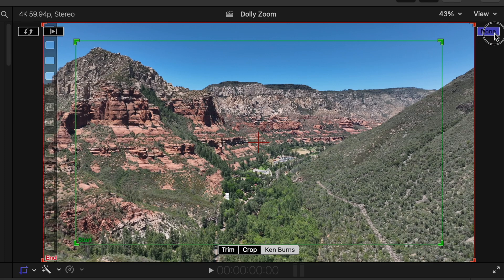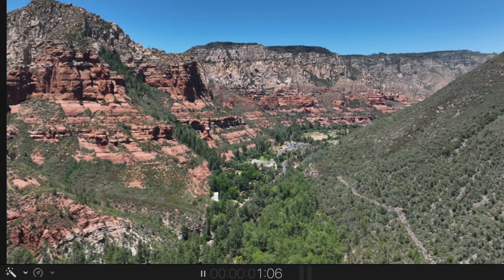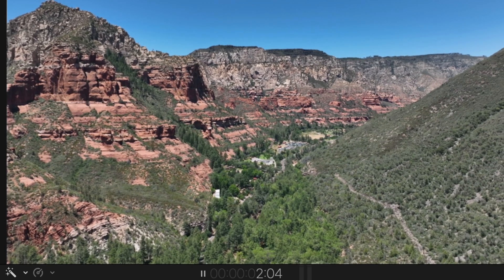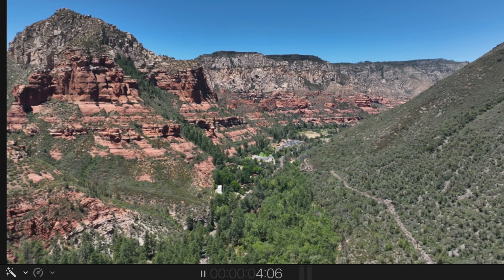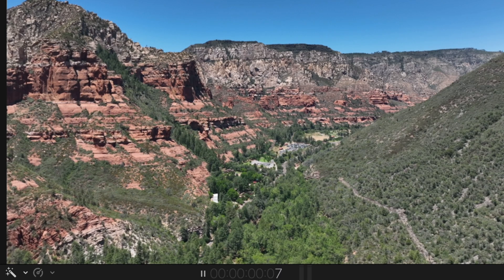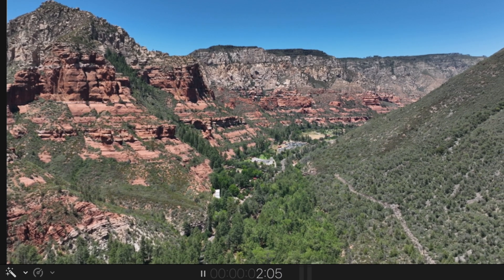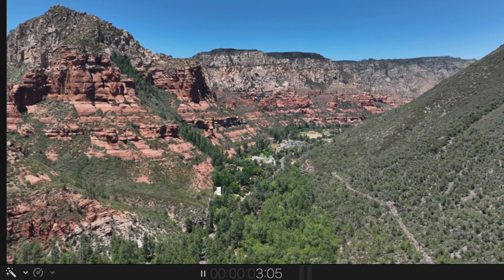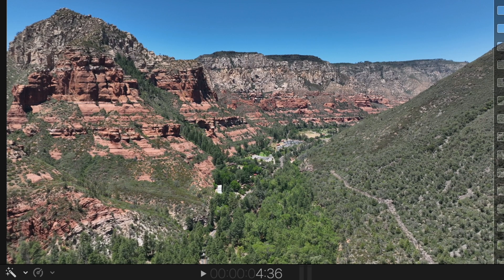So now once I hit done, we can preview our clip. And as you can see, we have the dolly zoom effect on this awesome clip of Oak Creek Canyon in Sedona with those red rocks. Let's watch it again. It just creates a really cool look for your video.